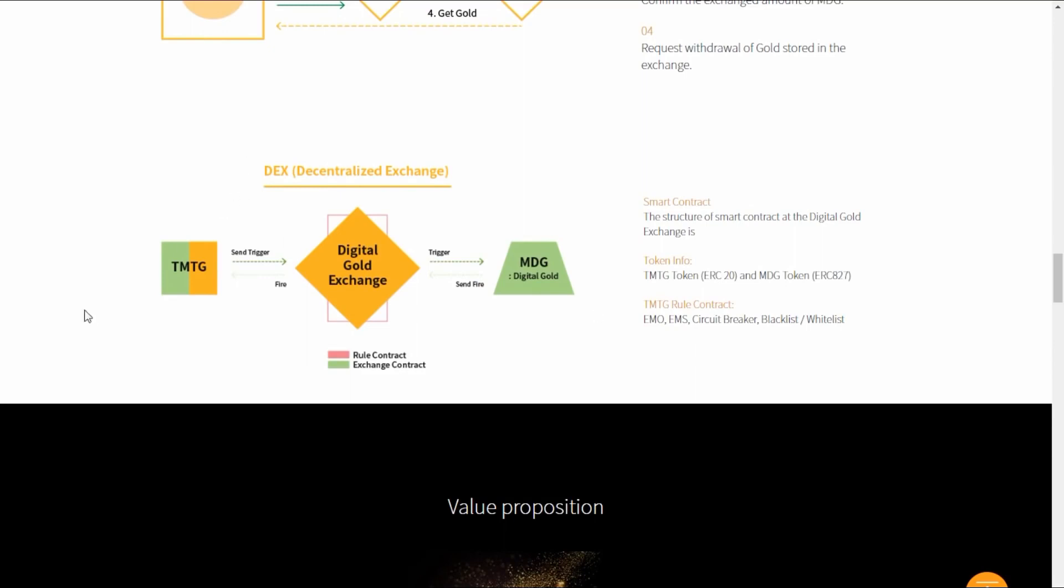Here's the DGEX, the decentralized exchange, and the graphic explaining the smart contract structure at Digital Gold Exchange. Here's the token info: the TMTG token is an ERC20 token and the MDG token is ERC827.